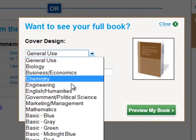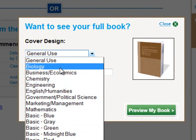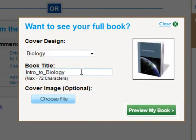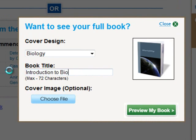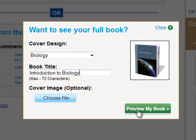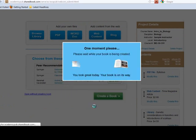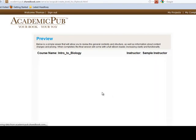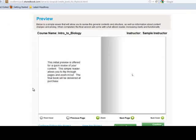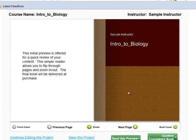When I'm finally done and ready to create my book, all I need to do is click Create a Book. From there, it allows me to give it a cover that might be based on my discipline — in this case, I chose biology. I can give the book a title, and if I want to get fancy, I can choose a cover image. When I'm ready, I click Preview My Book. It gives you a short message while the book is being created, then loads the entire contents as an e-book.